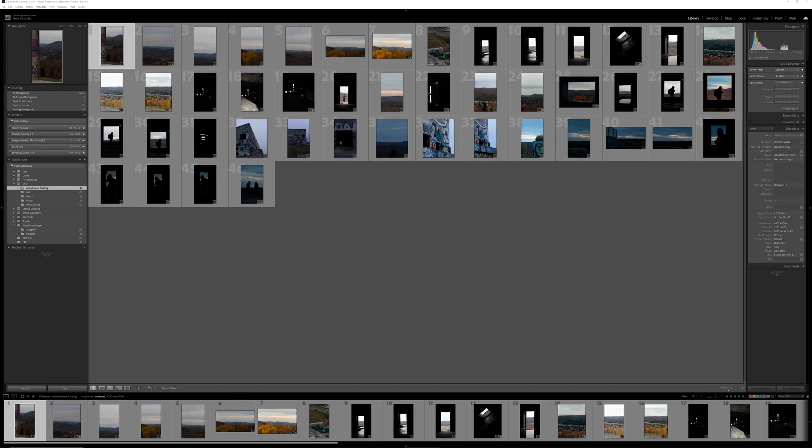You can run it on the newest import. So that's the automatic folder that gets added into your library panel. You can select a bunch of photos and run it for the whole selection, or you can just run it through your entire catalog all together.